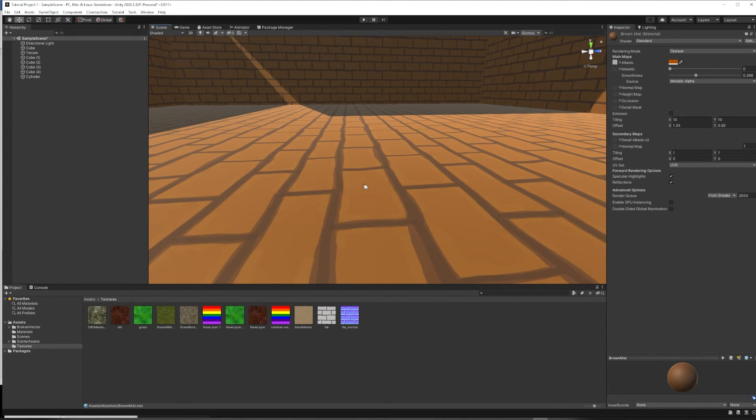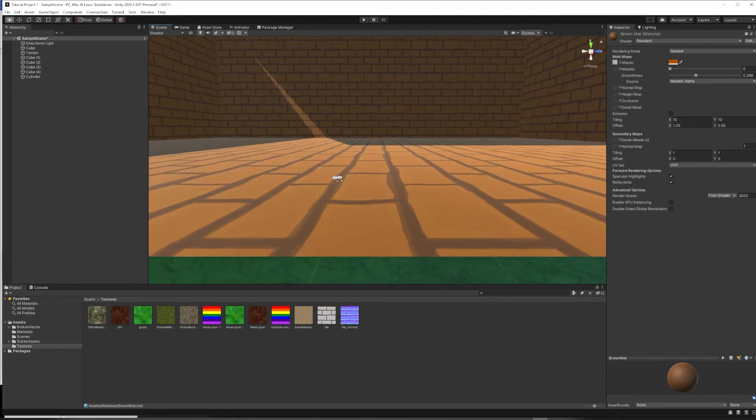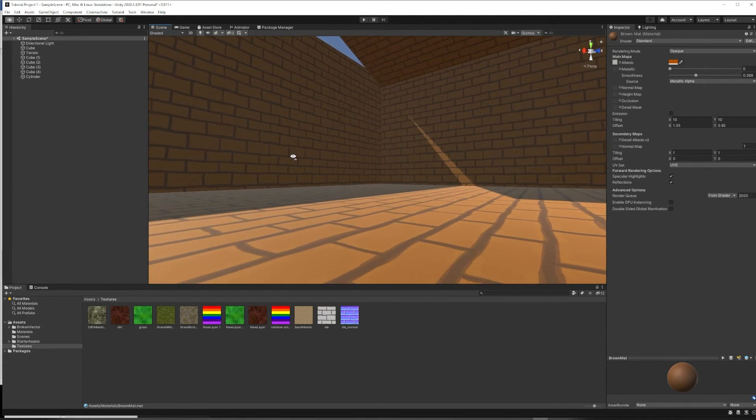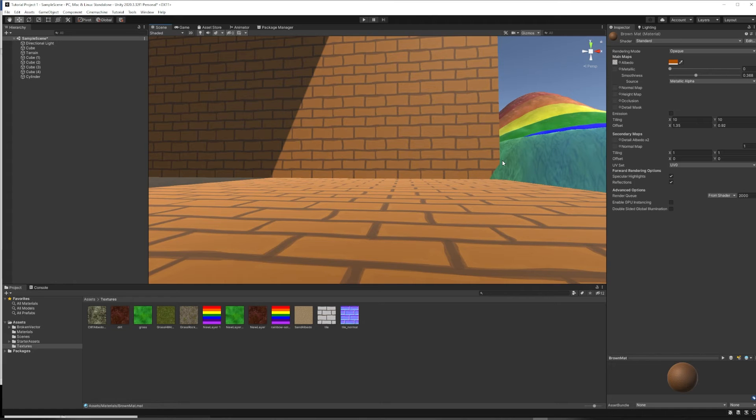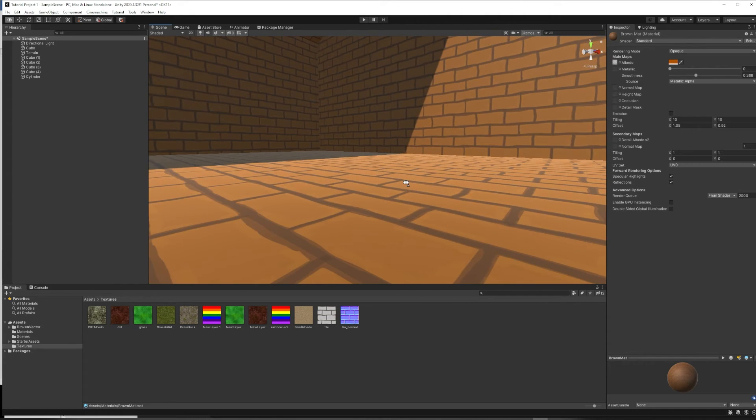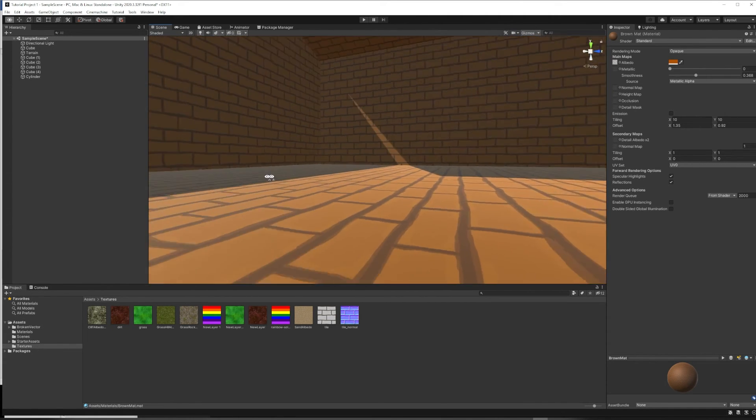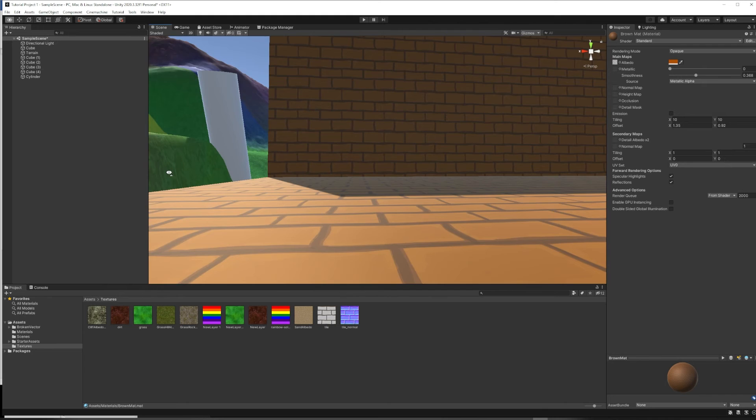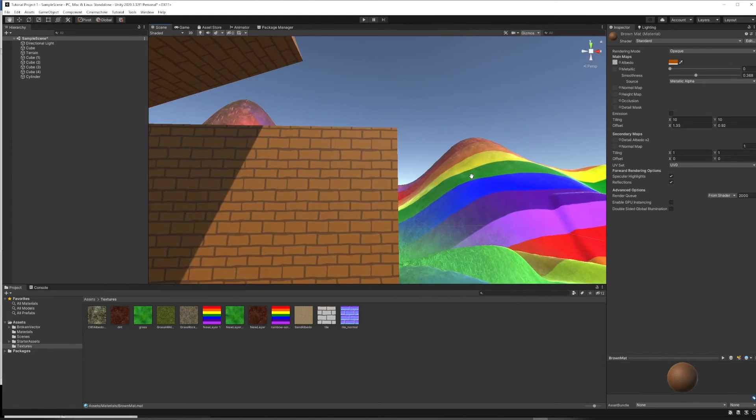And this is sort of height information that can be used to kind of fake height to your texture. So if we zoom in real close to our tile texture right now, you'll notice that it really just looks like a picture, like a JPEG sort of tiled on a square, on a cube. Because that's what it is, it's just a JPEG.